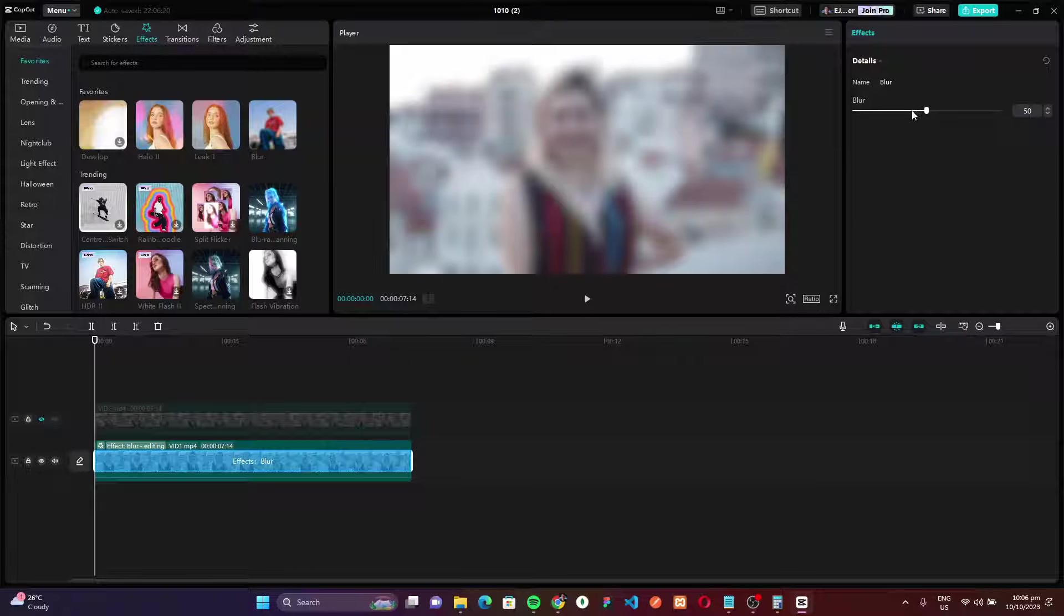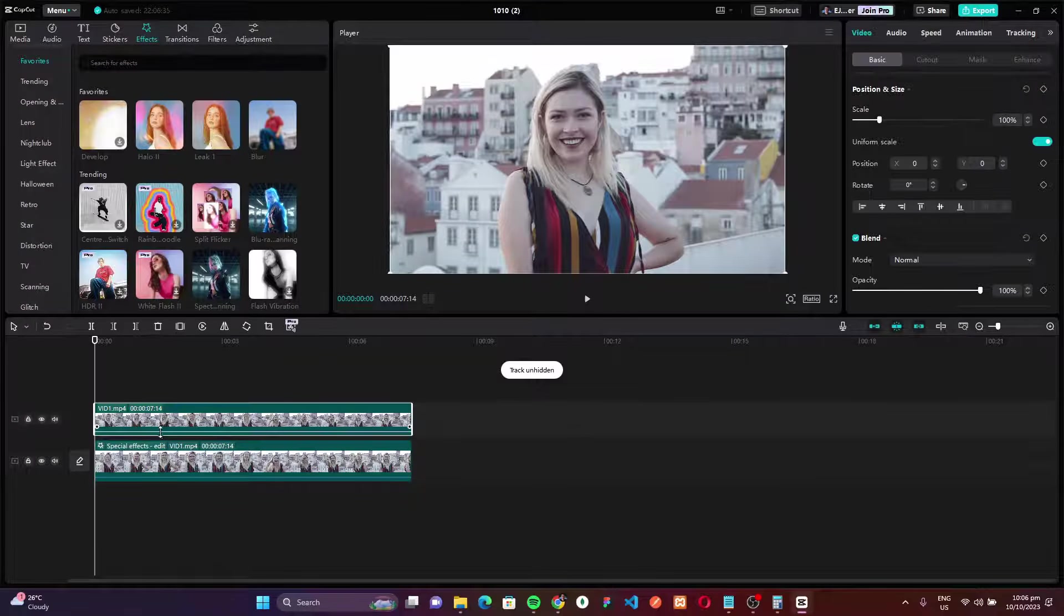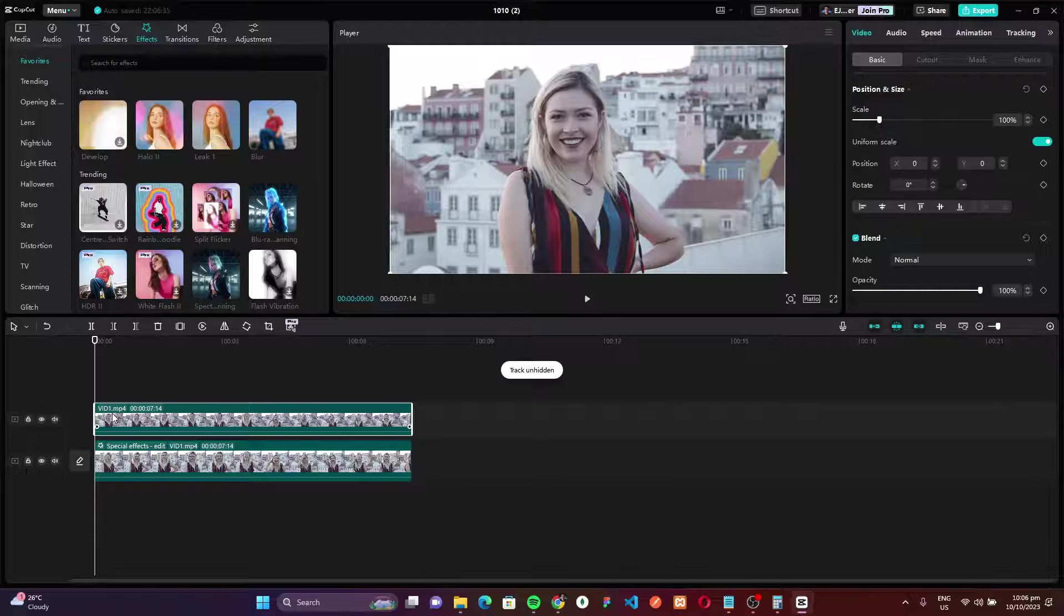Next, let's unhide our second track. Then select that video and go to the cutout tab.